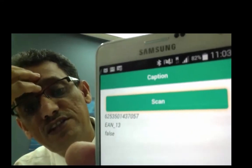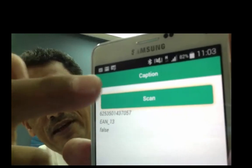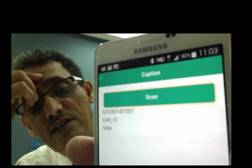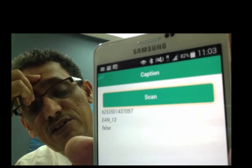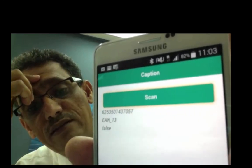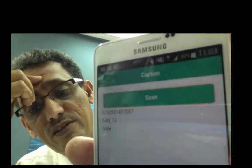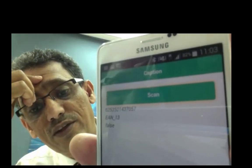So this number which I'm getting here, I can use to find details about this product. Okay, so that's all. Thank you.